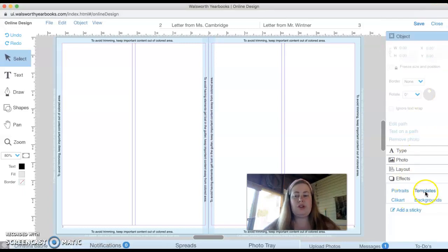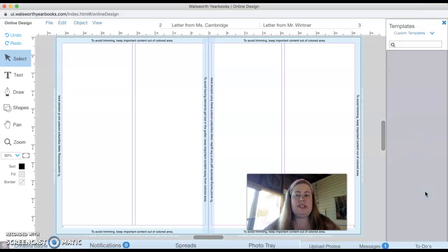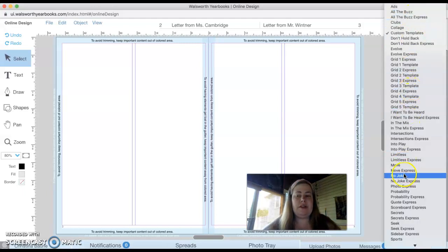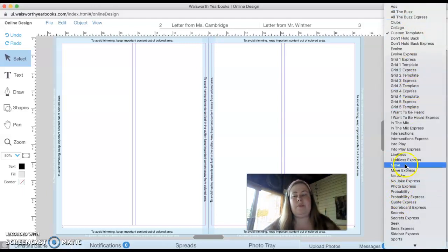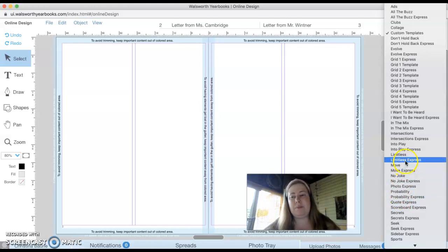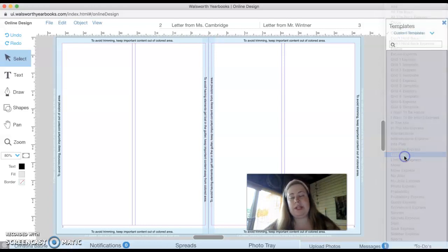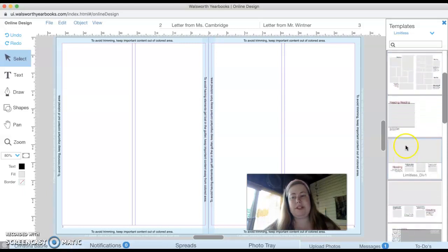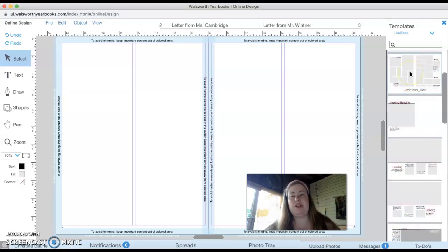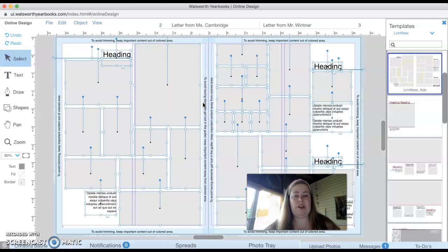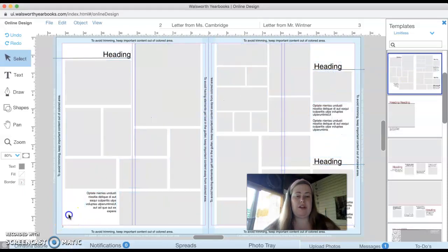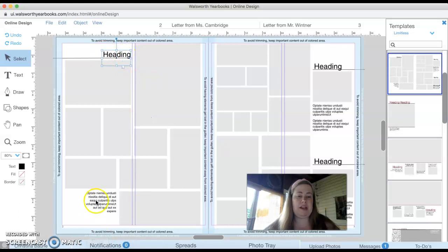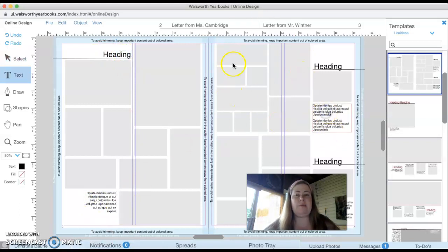Then you could also choose a template. Usually after I create a background, I choose a template. There are a bunch of different ones you can kind of play around with. We actually have a book that you can use to find templates, but say I choose limitless and I really like this template. I can drag it over. So you just click and drag. And now I have spaces for pictures, spaces to change my heading, spaces to put captions, however I want to do it.